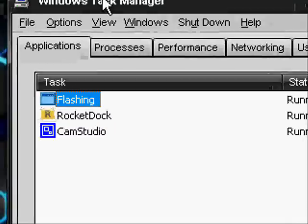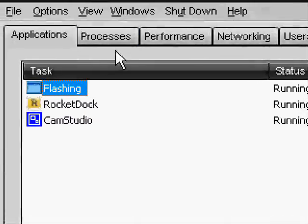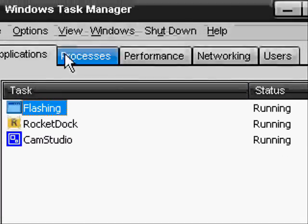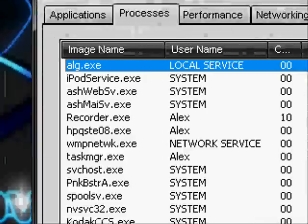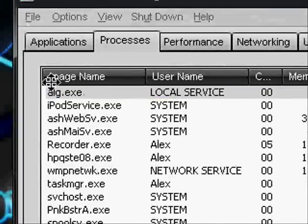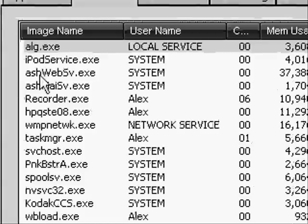The task manager is going to pop up. Once you do that, click Processes, and then there should be a long list of things.